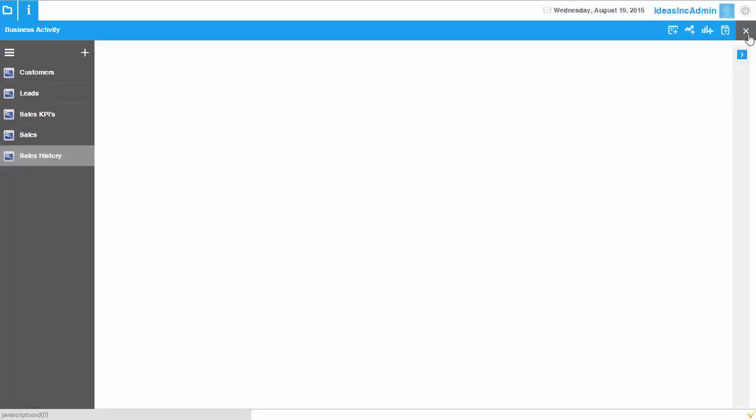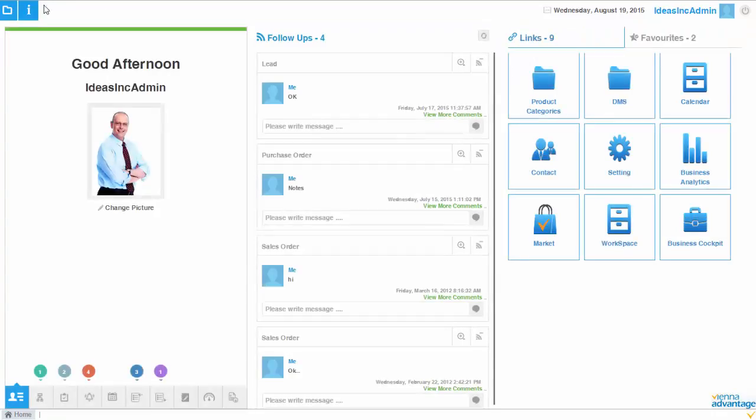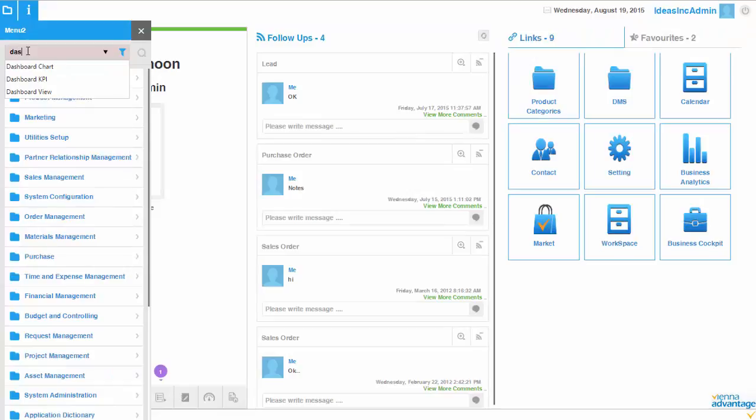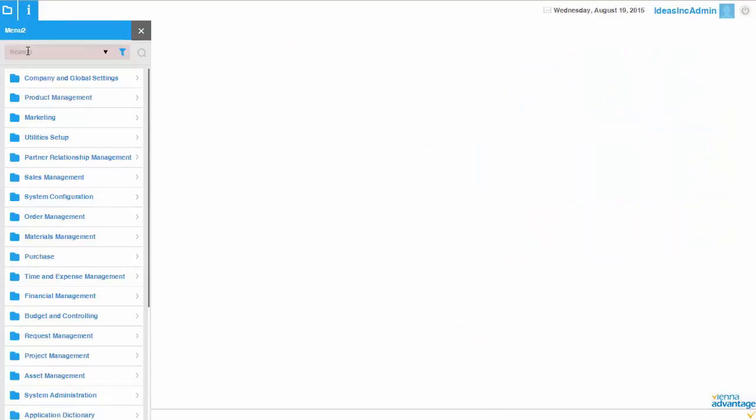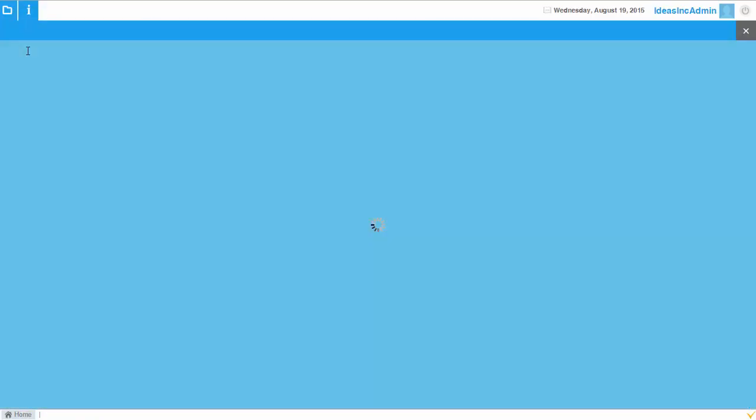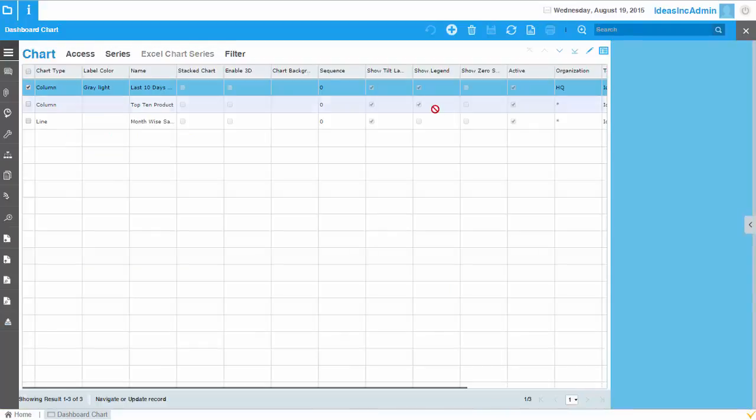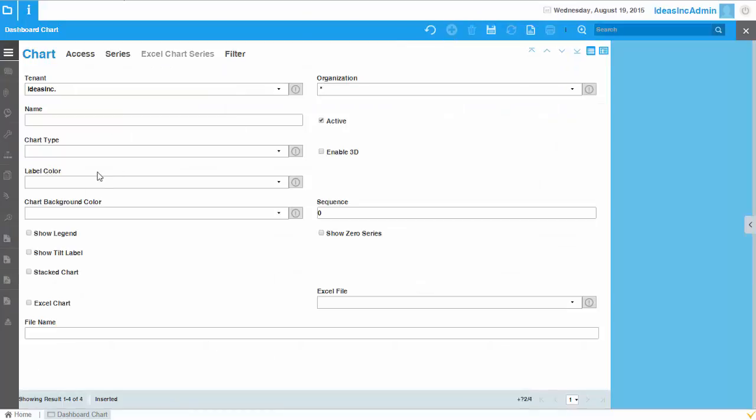So for creating a chart, first of all, you go to the window dashboard chart. And in this window you can start creating a chart by clicking on the new record.